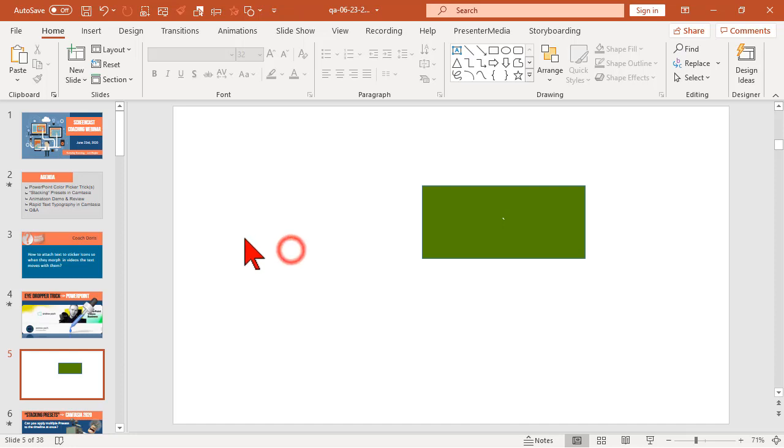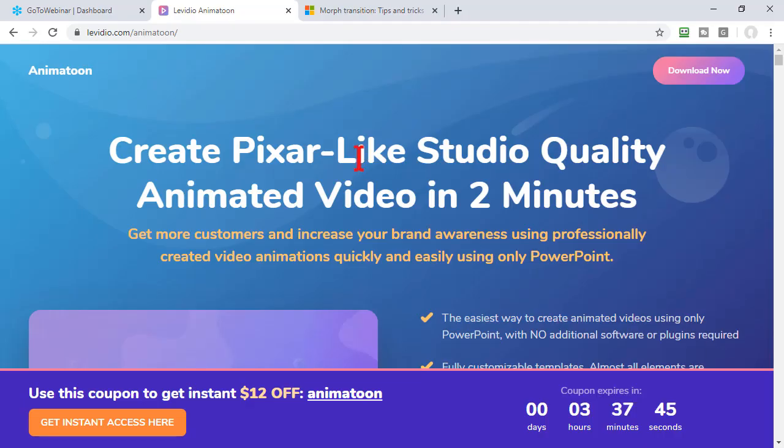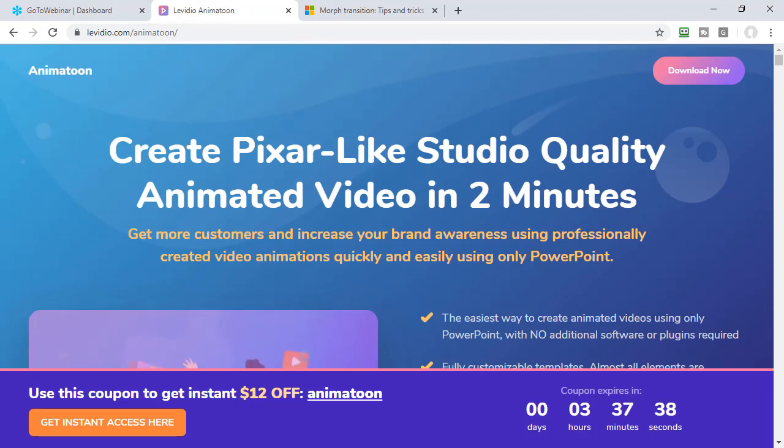Kind of a time saver and I like to use it. Let's even do this with a website. Here's the Animatune site. The key and secret sauce is if I want to pick...